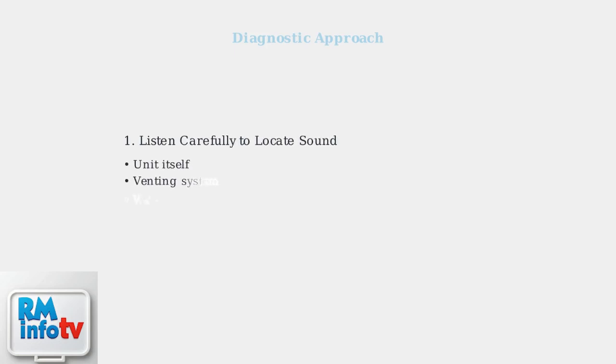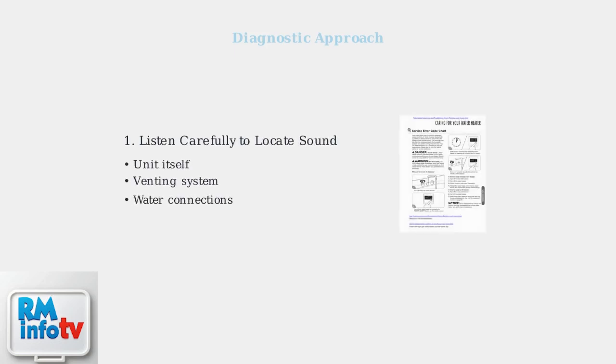To diagnose the humming noise, start by listening carefully to pinpoint where the sound is coming from. Is it from the unit itself, the venting system, or the water connections? Next, check your unit's display for any error codes, as these provide valuable diagnostic information.